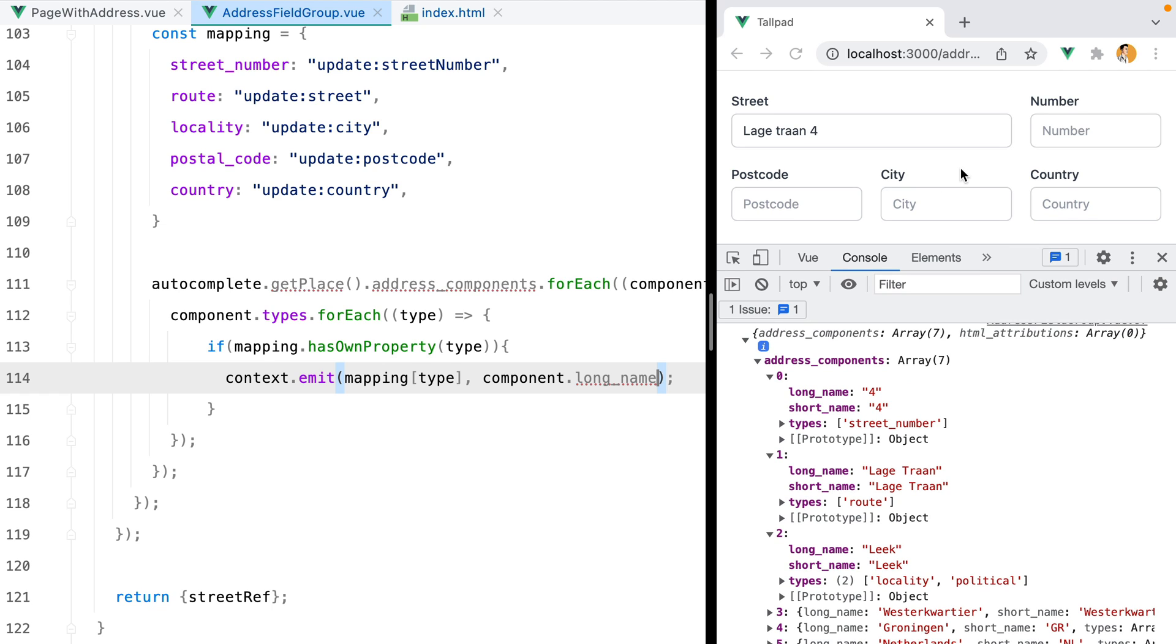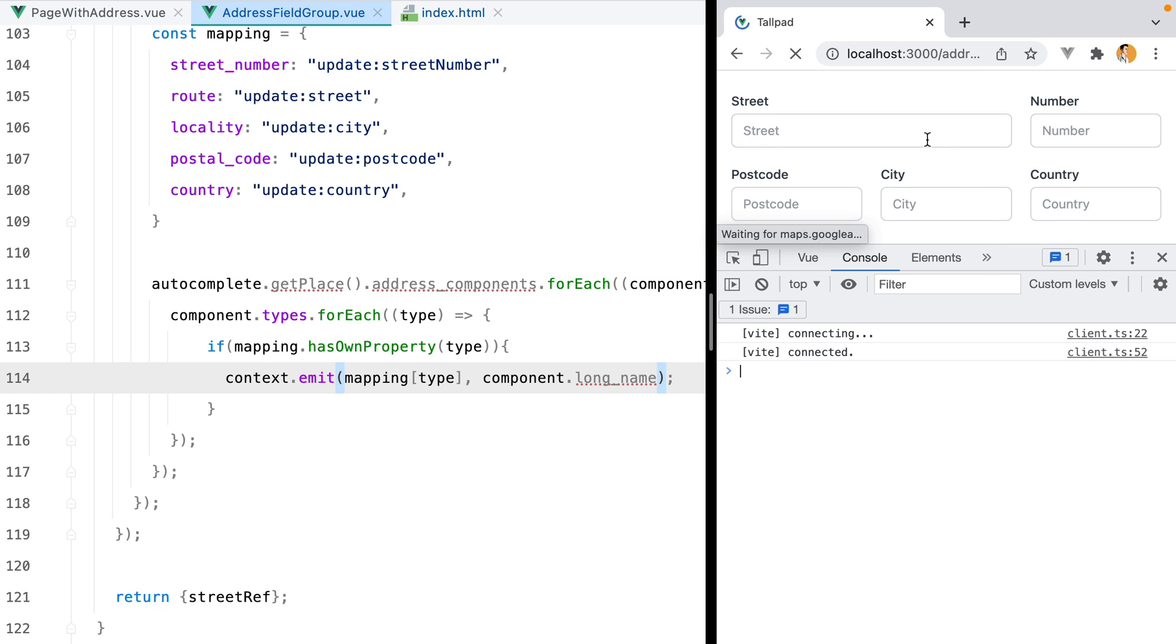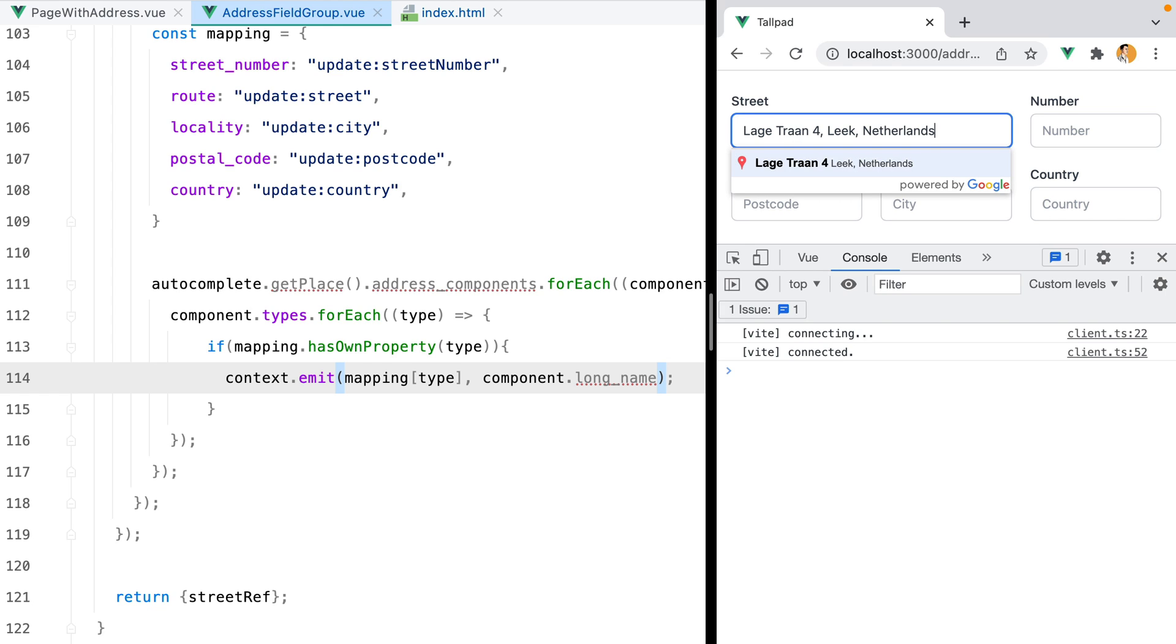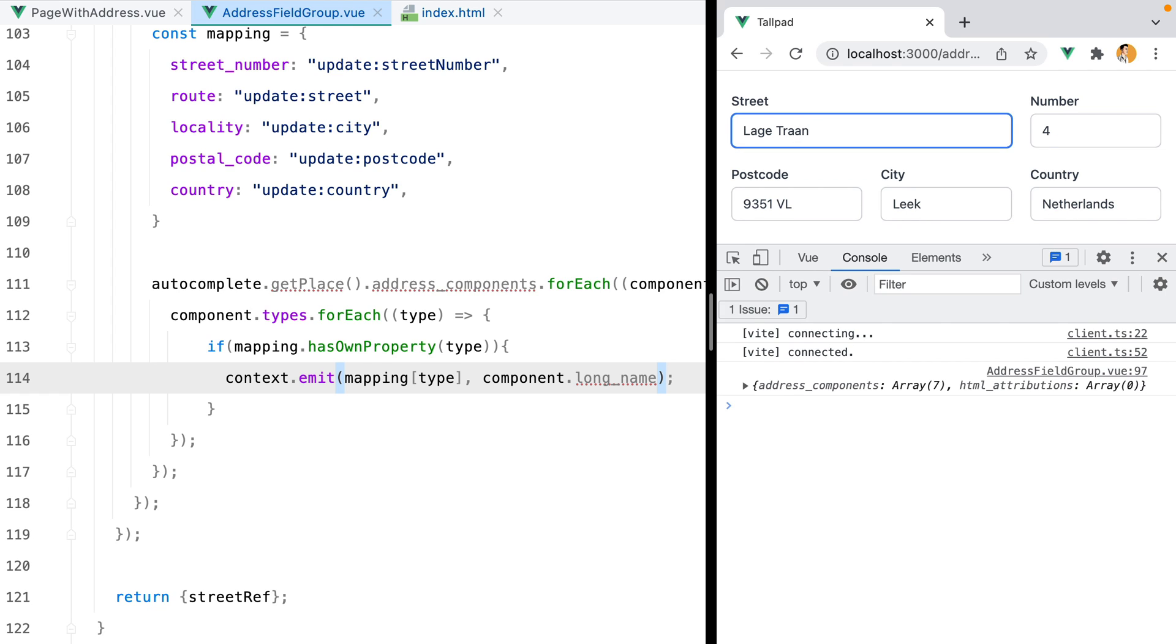If we go in the browser, refresh, type in an address, select the item, here we go, all the fields are autocompleted.